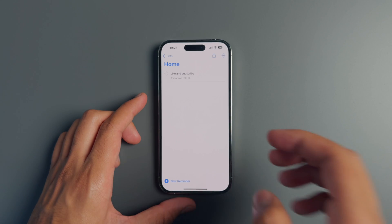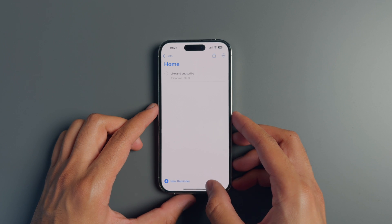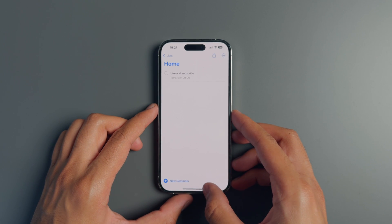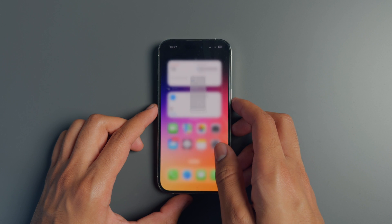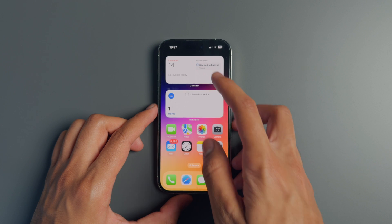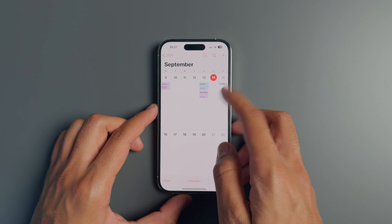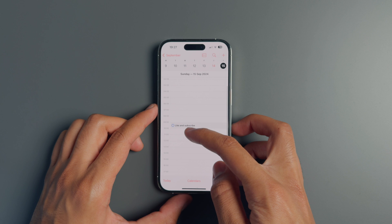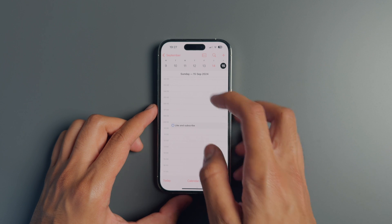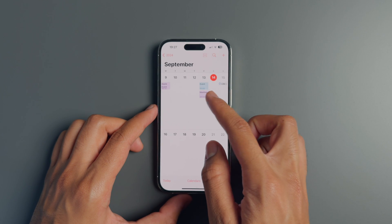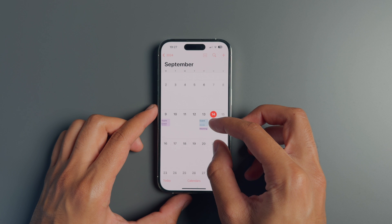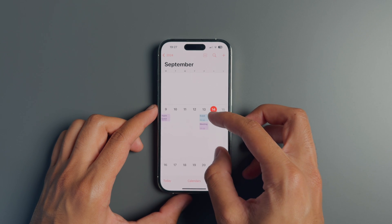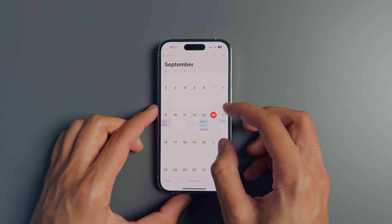Speaking of the calendar, you can now view time-sensitive reminders inside of the Calendar app. For example, a reminder to like a video set for tomorrow shows up in your calendar schedule. You can also see each of your calendar events in the monthly view, so it looks more like Google Calendar, whereas before it would just show you the dates on the screen.